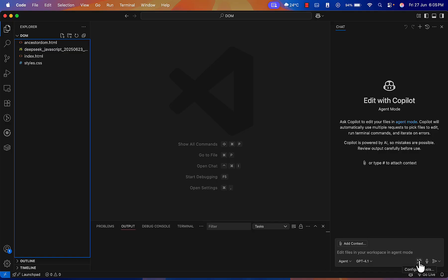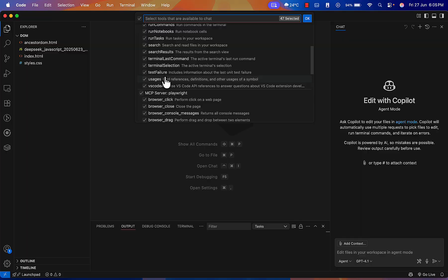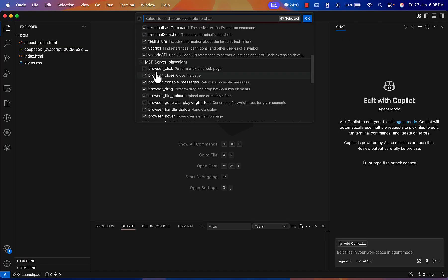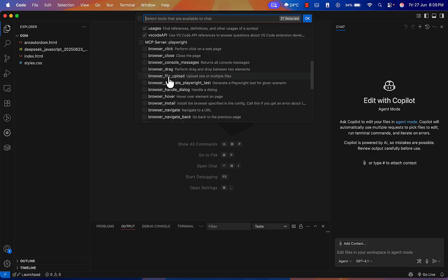We are now in Agent mode. On the right side you'll see 'Configure Tool'. Click it and you'll see some built-in tools — like 'Codebase', which allows Copilot to access your codebase, 'Edit File', and different terminal options. You'll also see an MCP server section. By default you won't see it; we need to configure it.